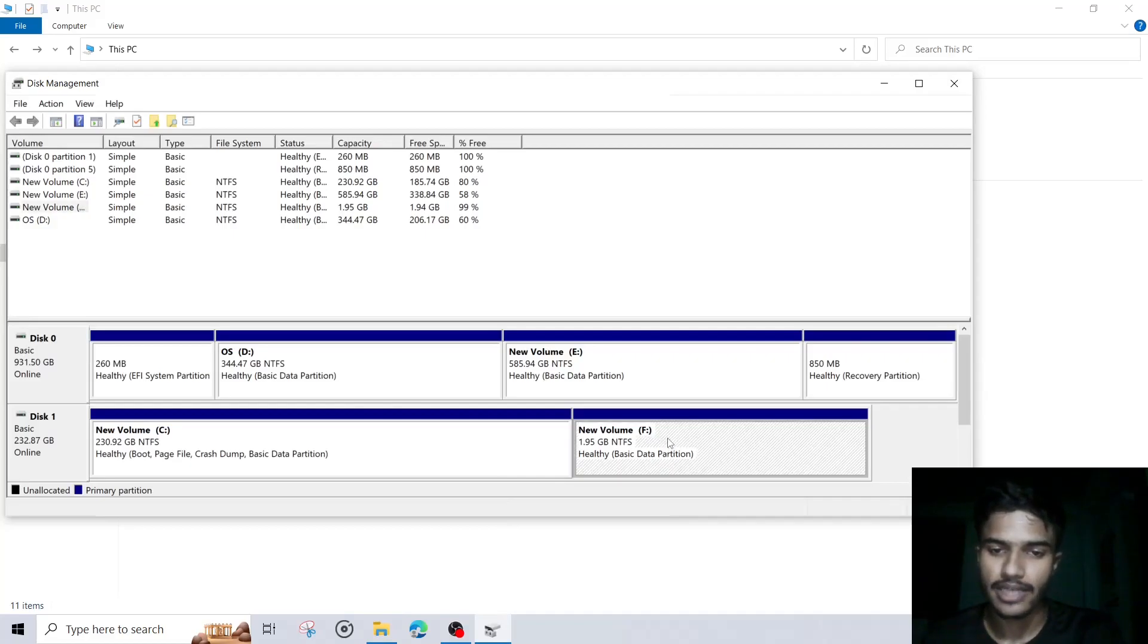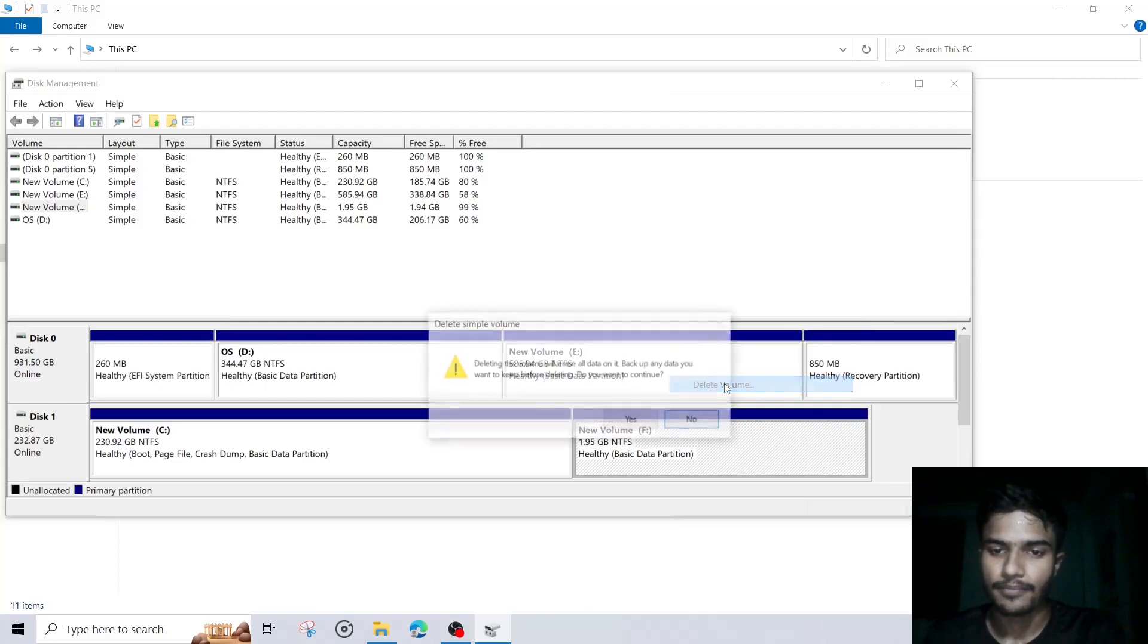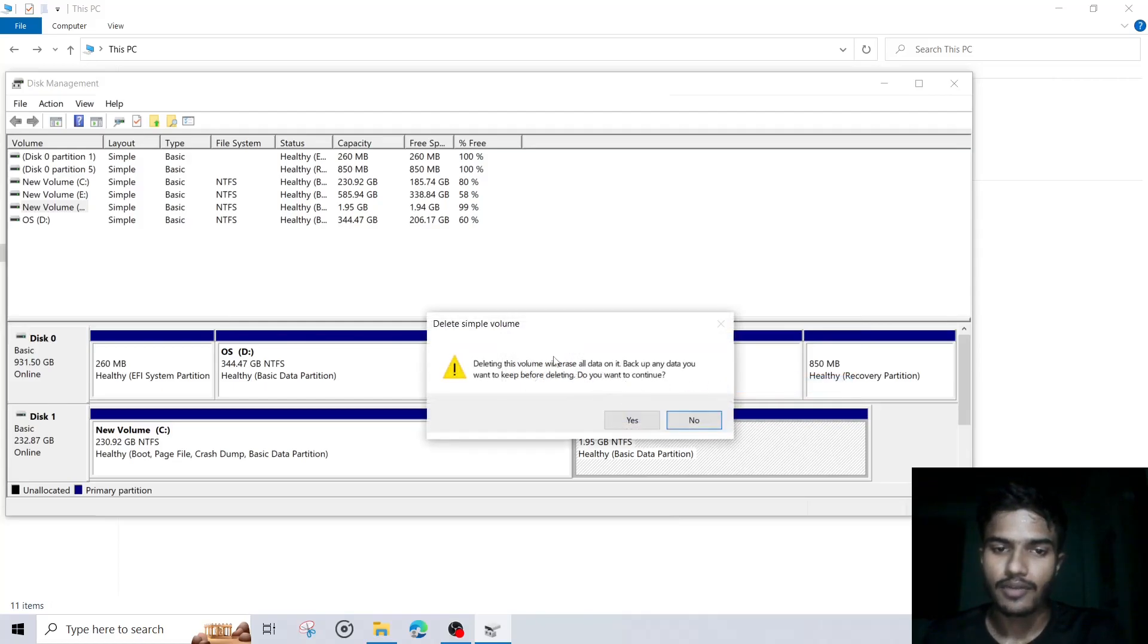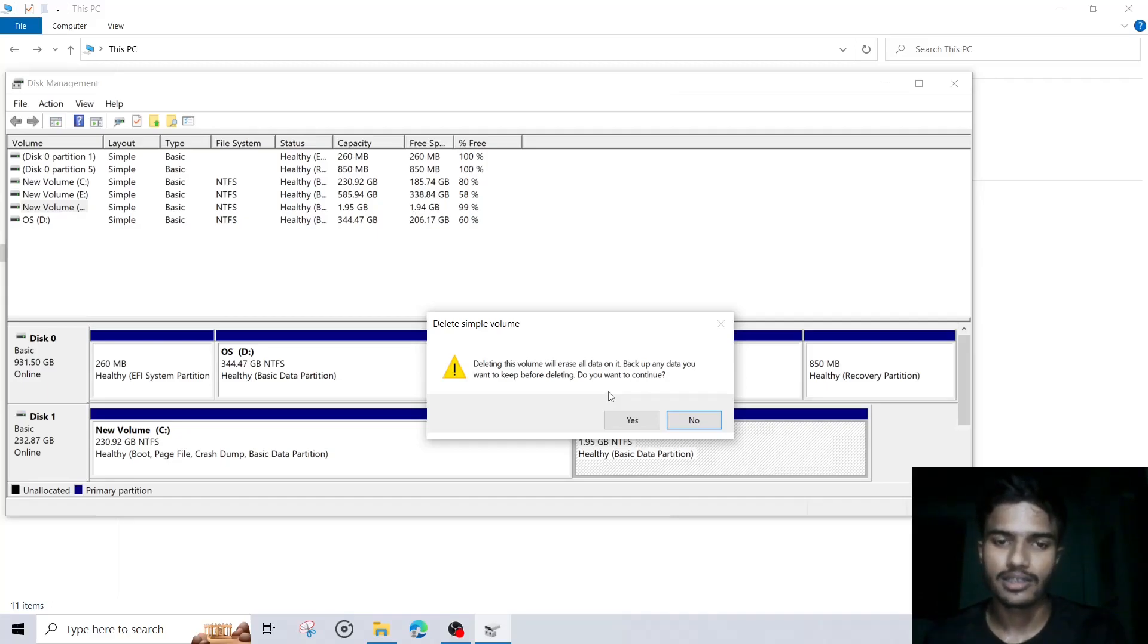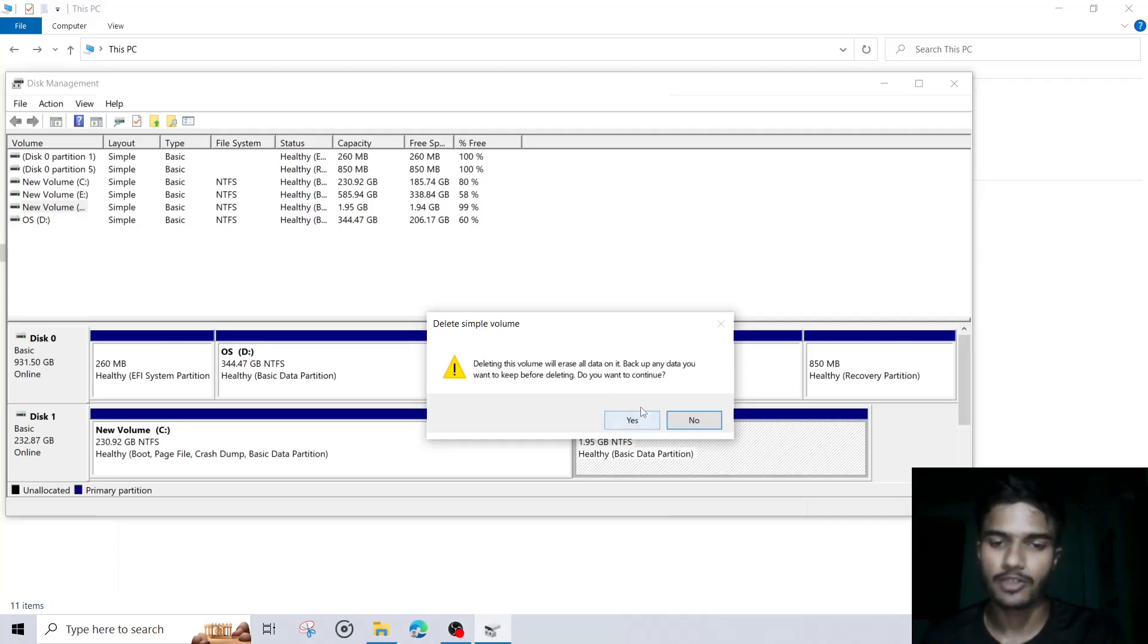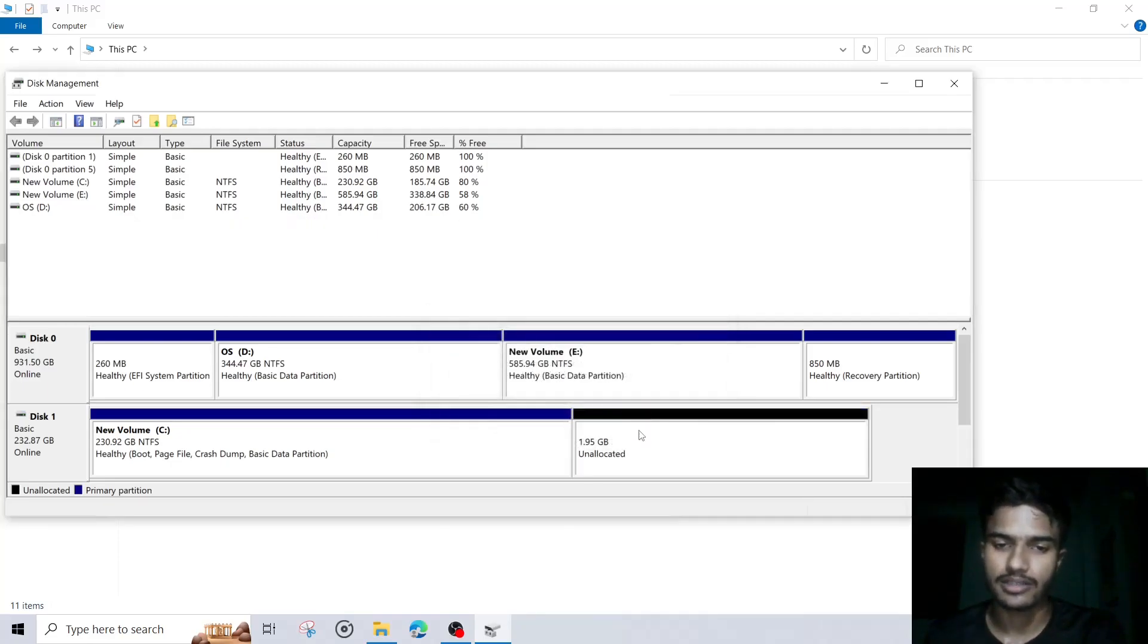Then click on that new volume, right click on that and click on delete. When we click on delete volume, this will ask you that this will erase all your data. So if you have any necessary data in that drive, you will have to copy that into some other location and then click on this delete.